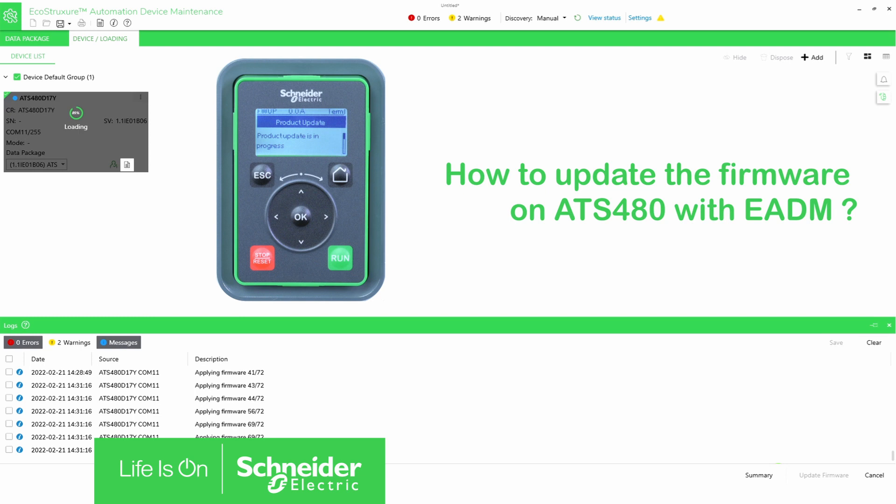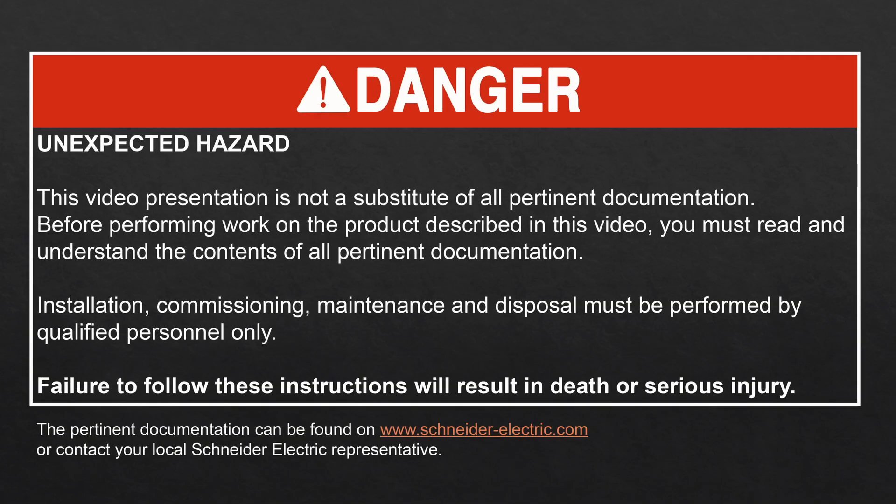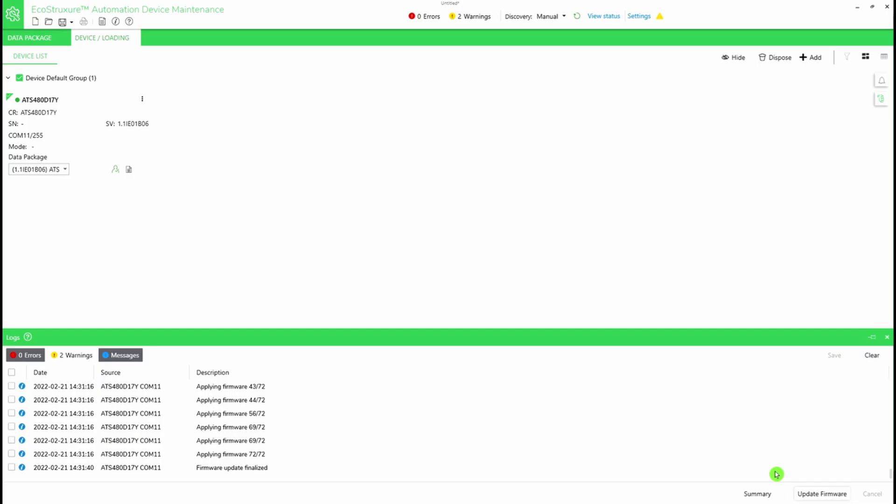How to update the firmware on ATS-480 with EcoStruxure Automation Device Maintenance. Hello, today we will show you how to update the firmware on ATS-480 with EcoStruxure Automation Device Maintenance.